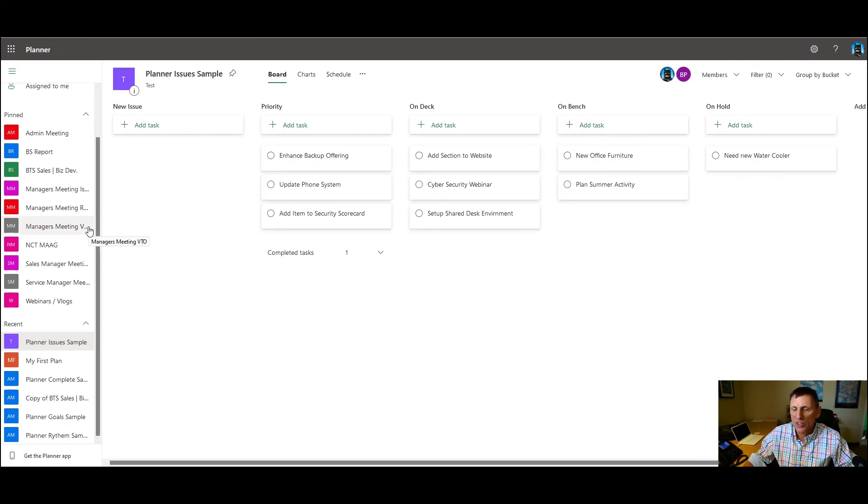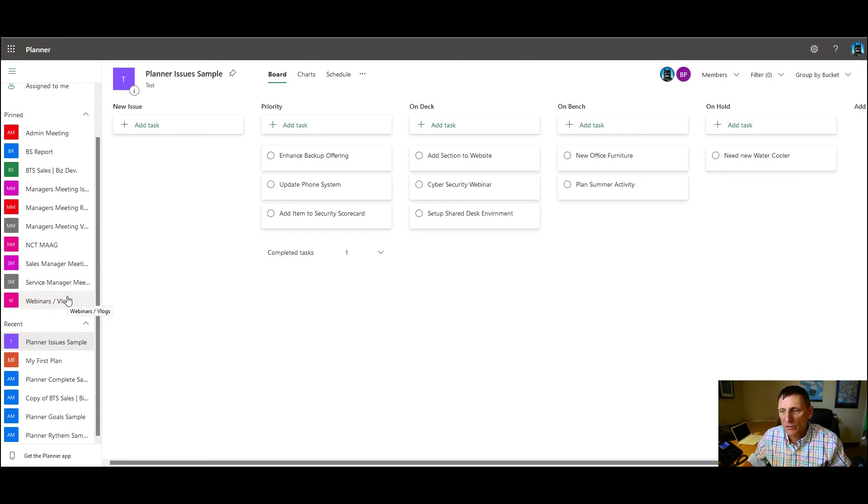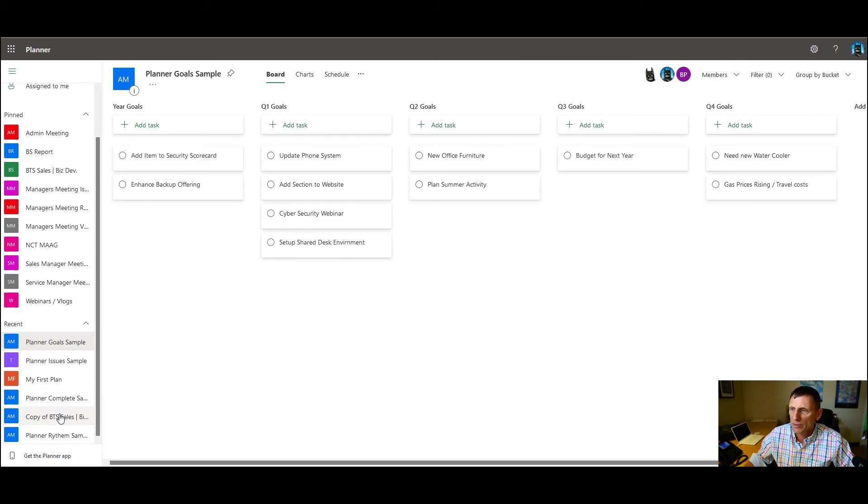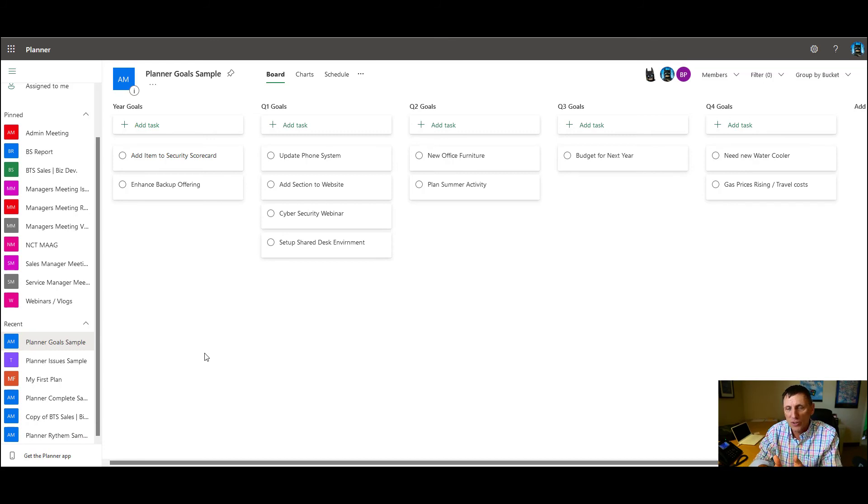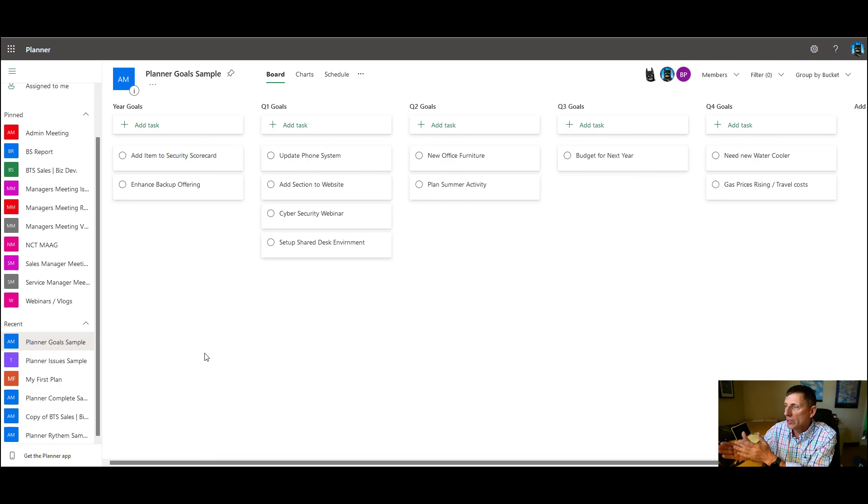Last thing I want to show you during this 10 minute webinar is the different types. I told you that we use planner for different types of meetings. This is our issues meeting. Here's when we have goals. So we set goals for the company. What do we want to do this year? What do we want to get done in Q1? What do we want to get done in Q2? What do we want to get done in Q3 and Q4?